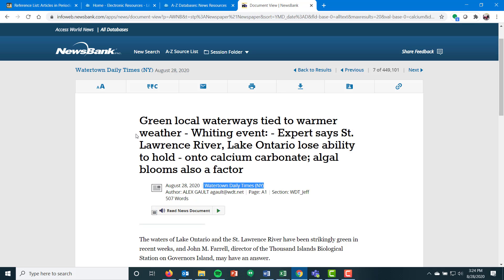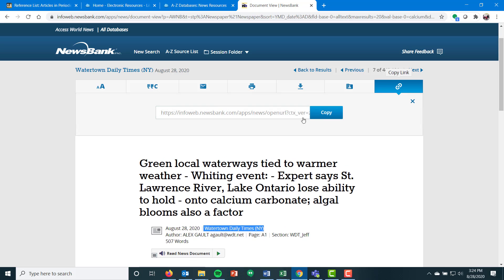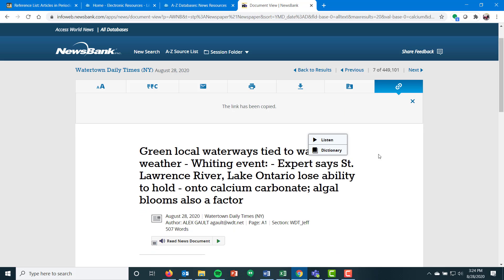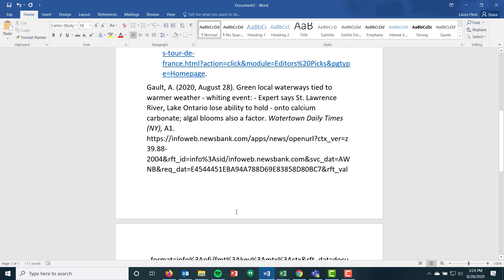Other places to find stable URLs: remember in ProQuest, we went to that abstract and detail section. Another place — if you're seeing a chain link icon, that's typically the permalink, and that's going to be the stable URL. So if you're finding this in library resources and you have that chain link saying 'copy link,' 'document link,' or 'permalink,' that is what you're going to be taking for those citations.